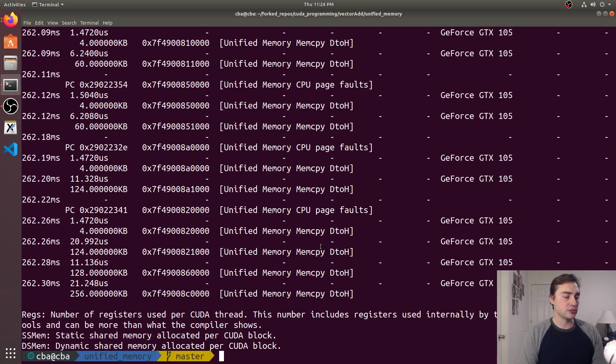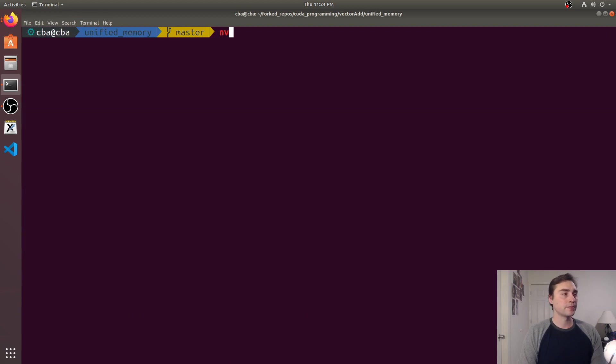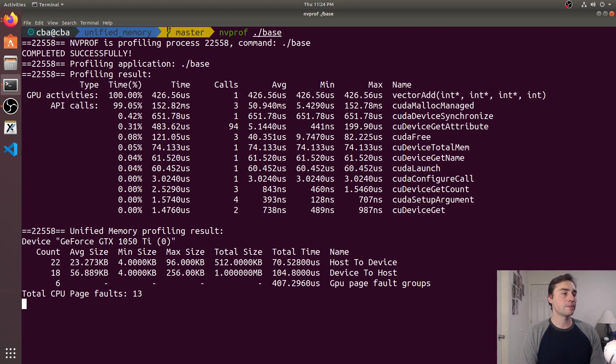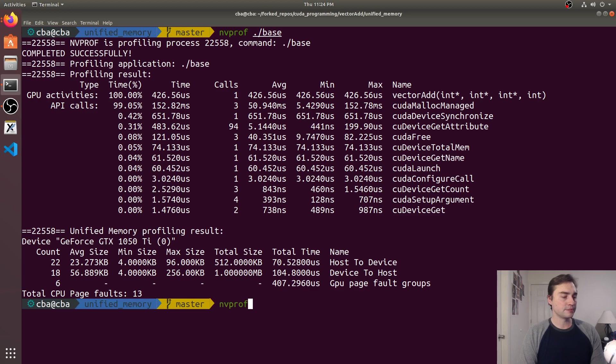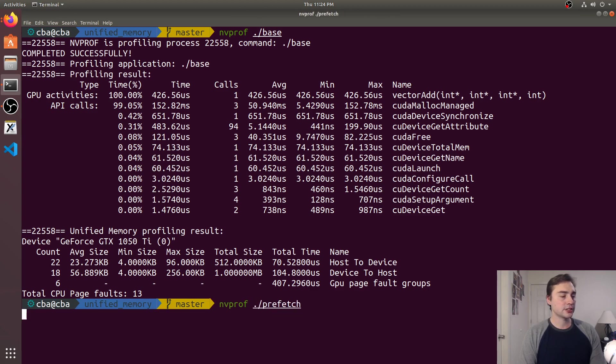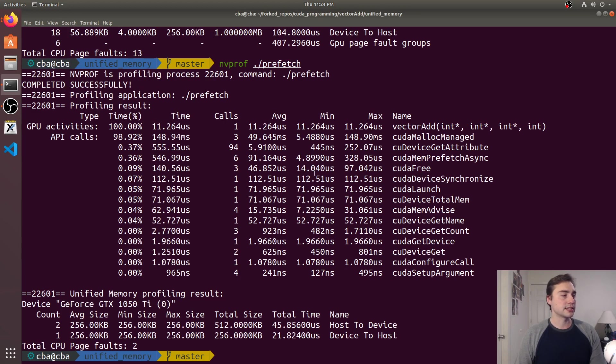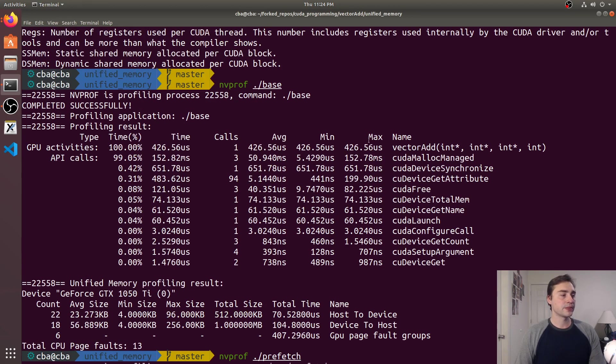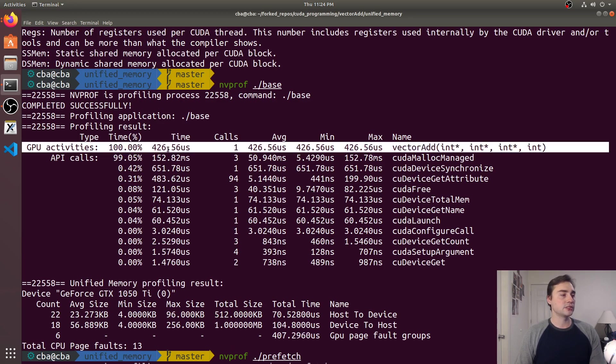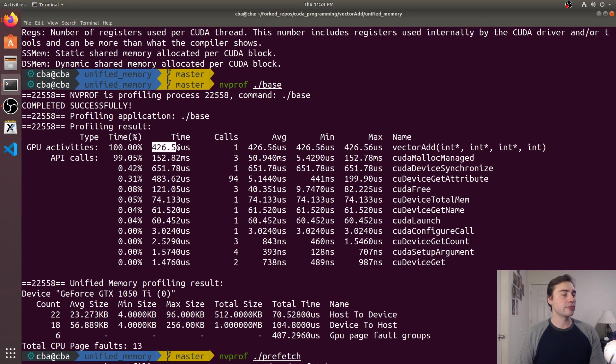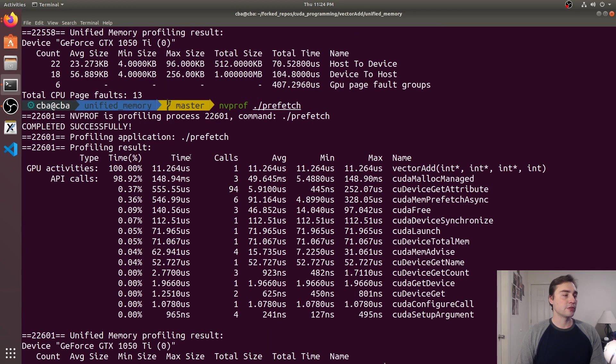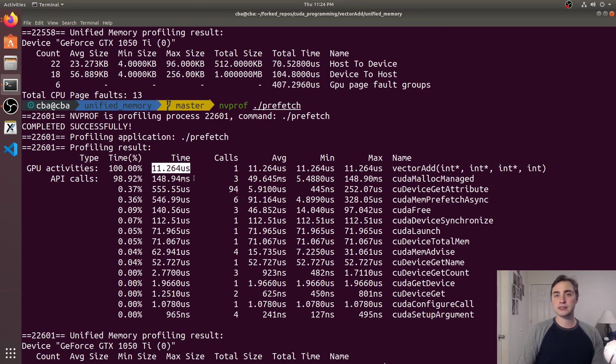It's going to end up looking like we just had normal CUDA mem copies in here and we can see this if we just use our normal nvprof output. So I just do nvprof dot slash base and then I do nvprof dot slash prefetch and we just look at some of the times.